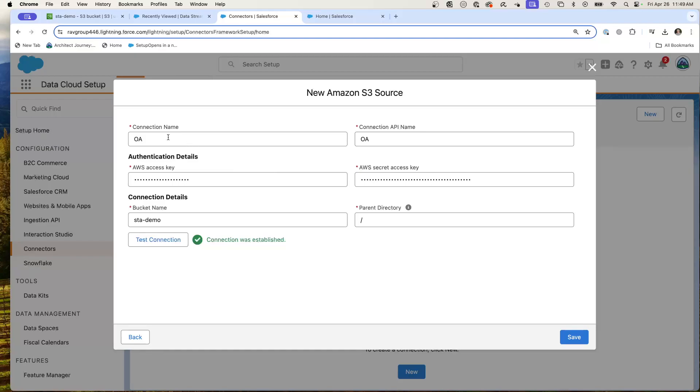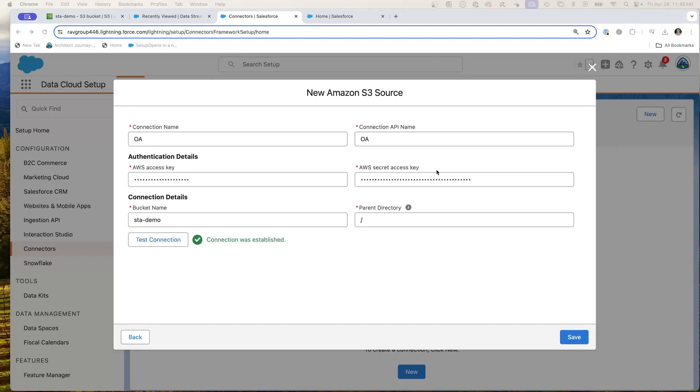So here I'm going to put in a connector name for OA for my open airport data. I'm going to give it a name of OA. And then what I'm going to do is plug in the AWS access key and the AWS secret access key. And I'm going to give it my bucket name, which is SDA, Steve Tech Arc Demo, and the root directory for the folders.